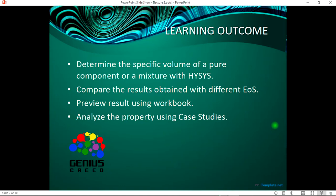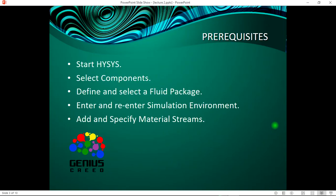We'll also learn to compare the results obtained with different EOS, equations of state, preview results using the workbook, and analyze properties using case studies.